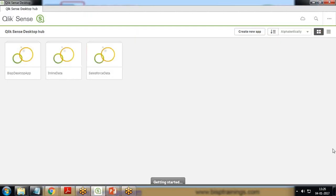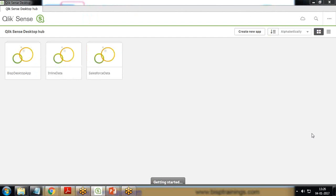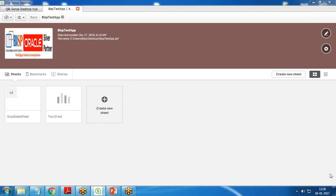As you can see here, I have Qlik Sense desktop already installed on my system. I'm going to access that app into Qlik Sense desktop. The easiest way, because we don't have any option to open an existing app, is simply drag-and-drop this app on your Qlik Sense desktop. As soon as you drag and drop it says drop the app to open it, and I drop my app here and the app will open.